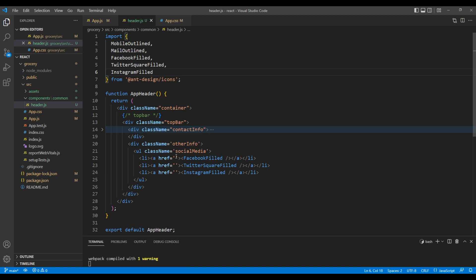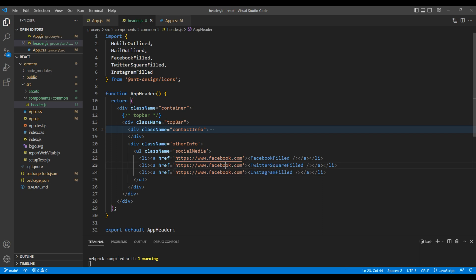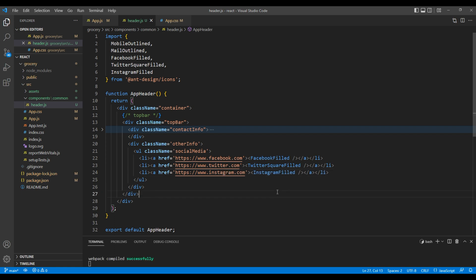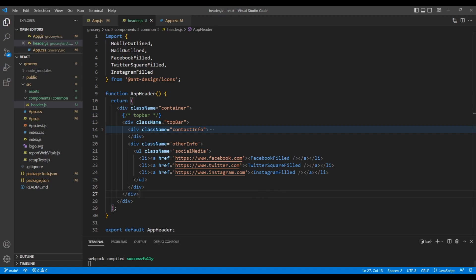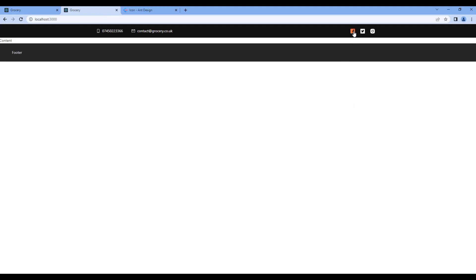Let's also add the links: facebook.com, twitter.com, and instagram.com. Once done, check the preview, and we can see the social media icons.